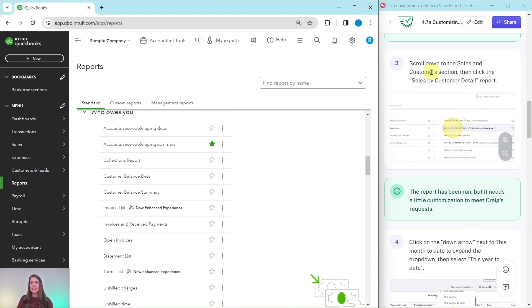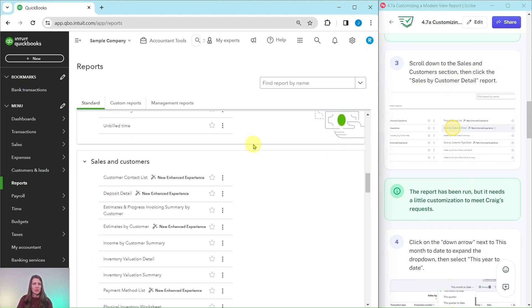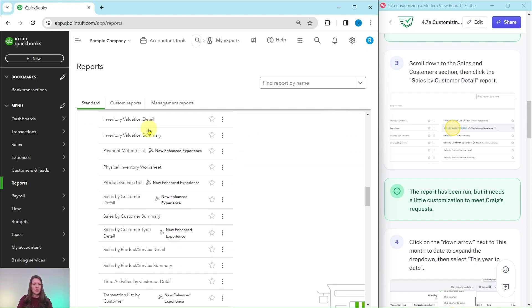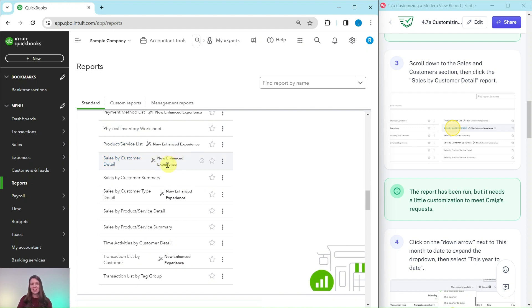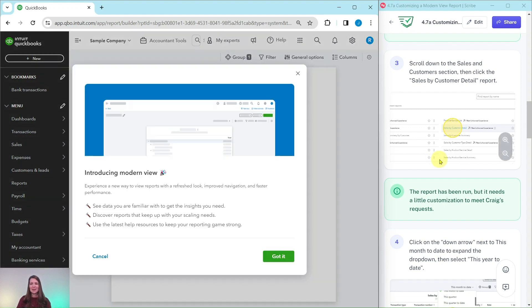We're going to scroll down to the sales and customers section and then click the sales by customer detail report. So scroll down a little bit to this sales and customers section, and we're going to click on the sales by customer detail report. You can see this is that modern view. Go ahead and click on that.